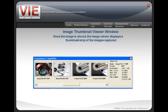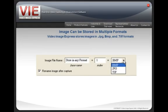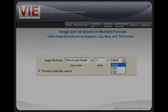After capturing an image, a thumbnail viewer will appear which will display all of your stored images. Video Image Express can store images in a wide variety of formats such as JPEG, Bitmap, and TIFF.